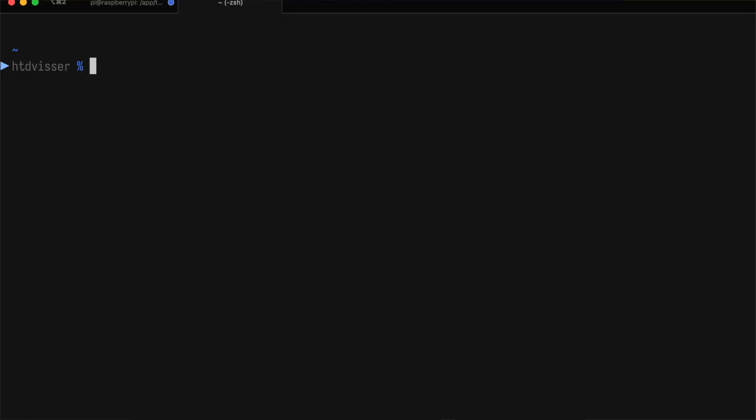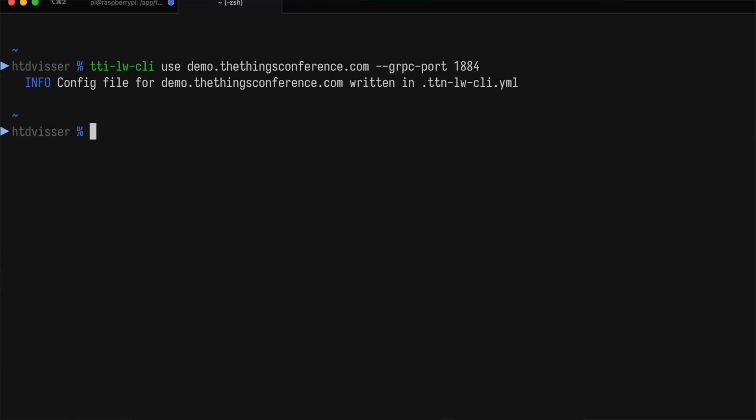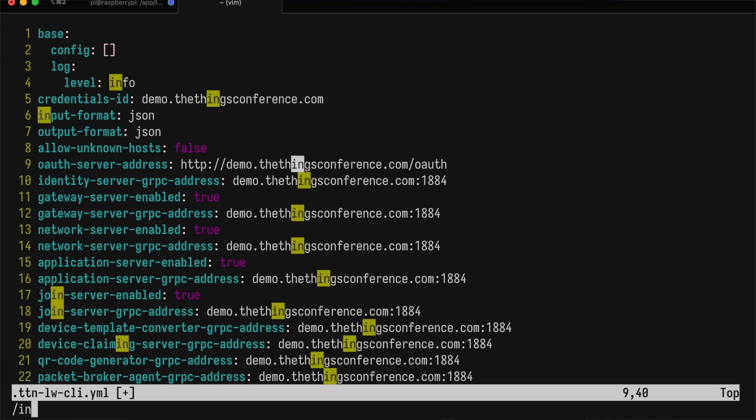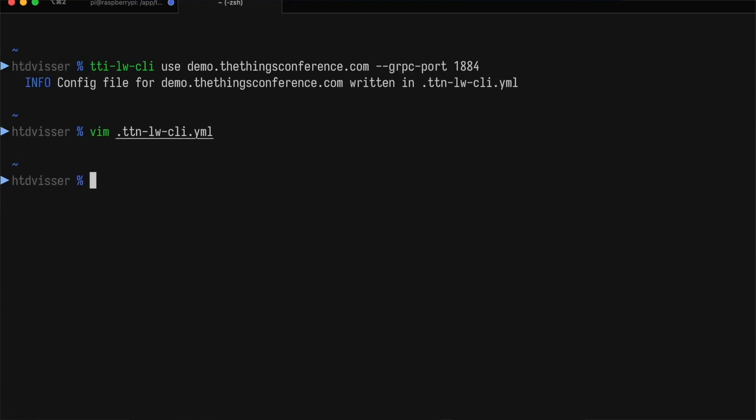Now let's see how to configure the command line interface for this deployment. I'll open a new tab in my terminal. So this is now on my Mac, not the SSH session to the Raspberry Pi. We type TTI-LW-CLI use demo.thingsconference.com. And we set the gRPC port to 1884. We have to make two more changes to make sure that the CLI connects without TLS. So let's open up the config file for editing. Here we need to change HTTPS to HTTP. And here we need to set insecure to true.